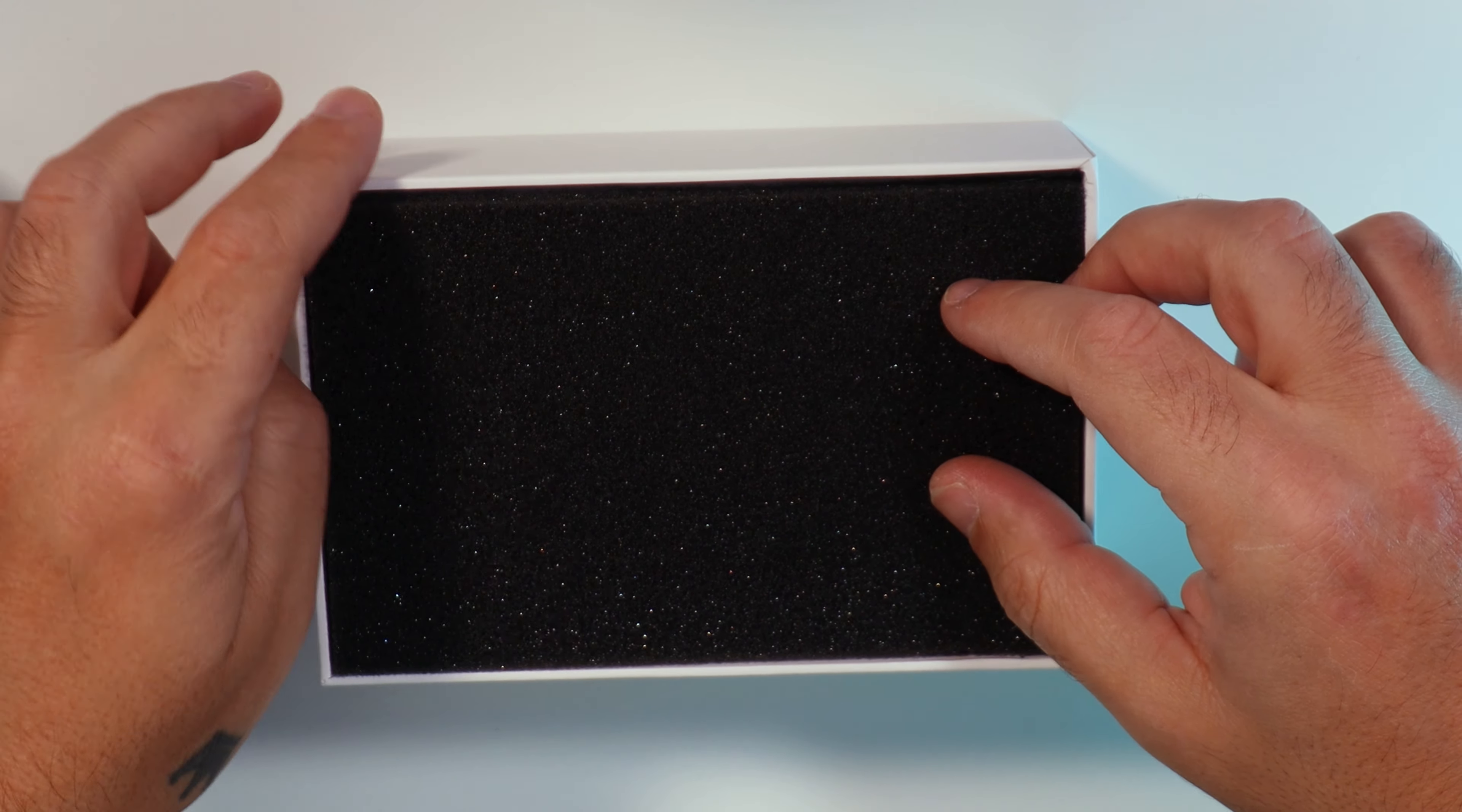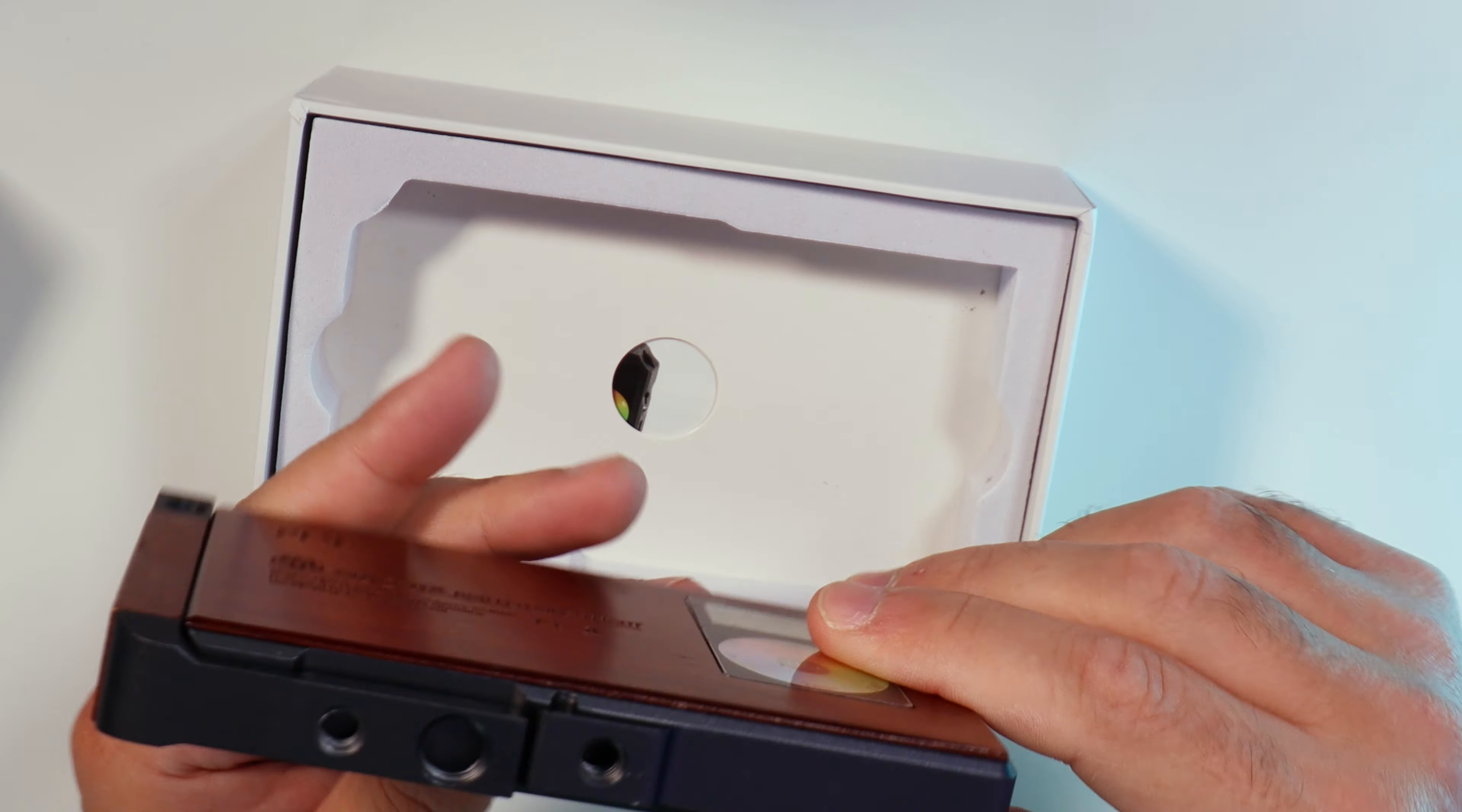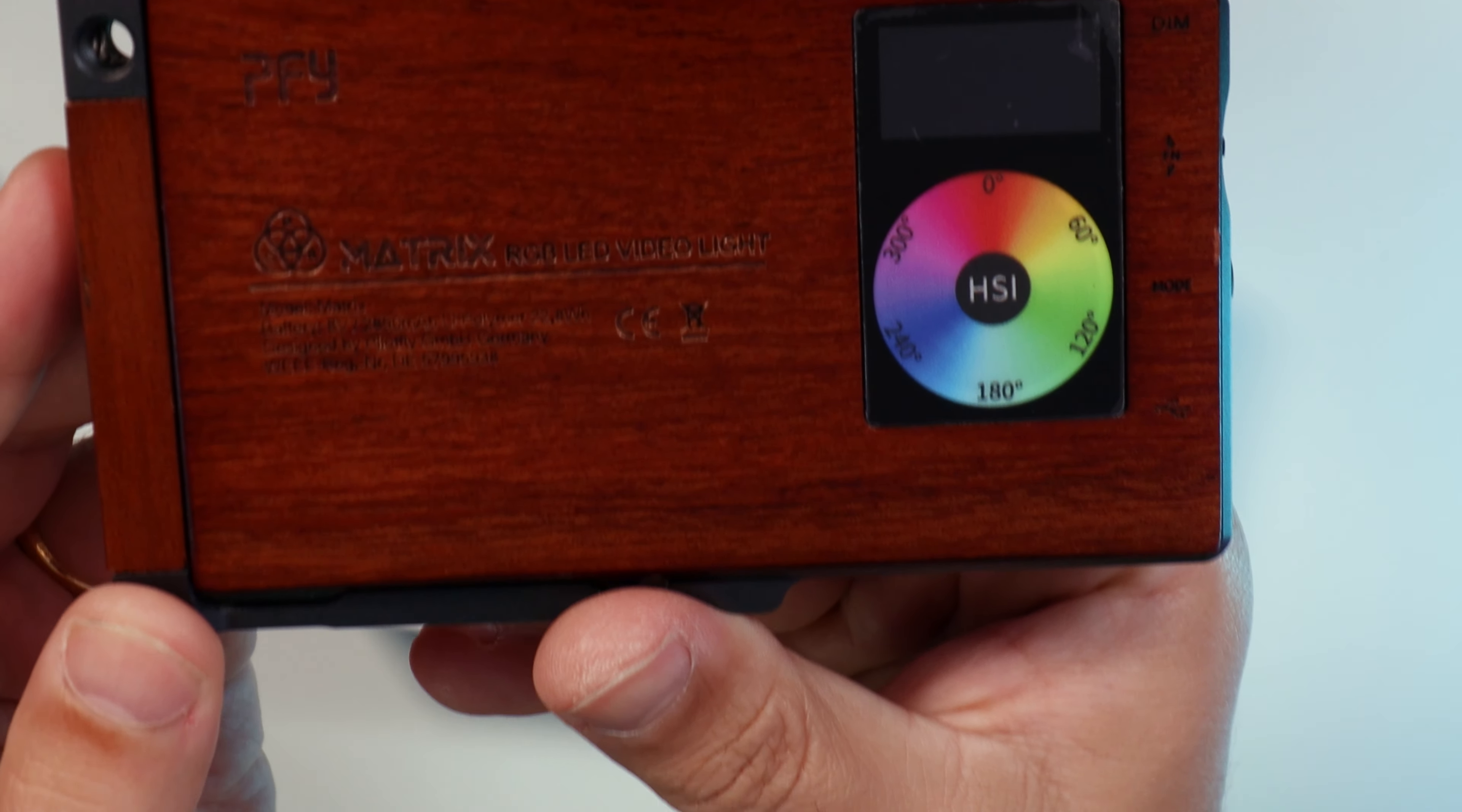Inside we have foam and the light itself. Look how many LEDs that light has. Look at this. The wooden look is amazing. Feels a bit heavy. Looks like it's inside of a cage already. Have the buttons on the sides, small screen. I love the wooden look.